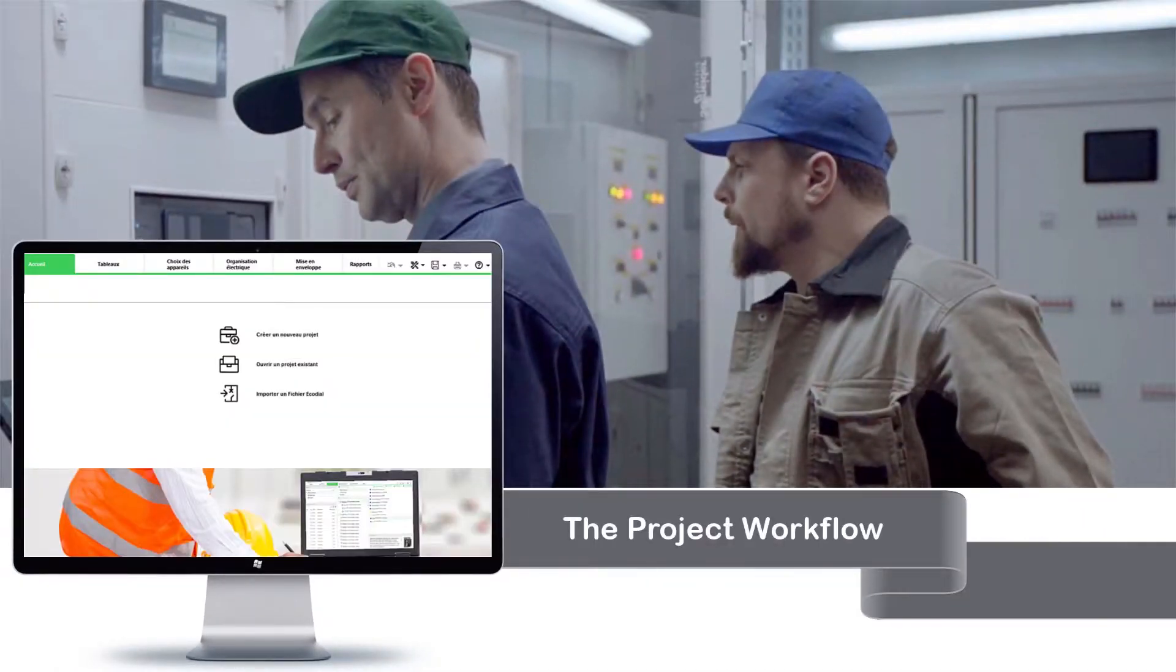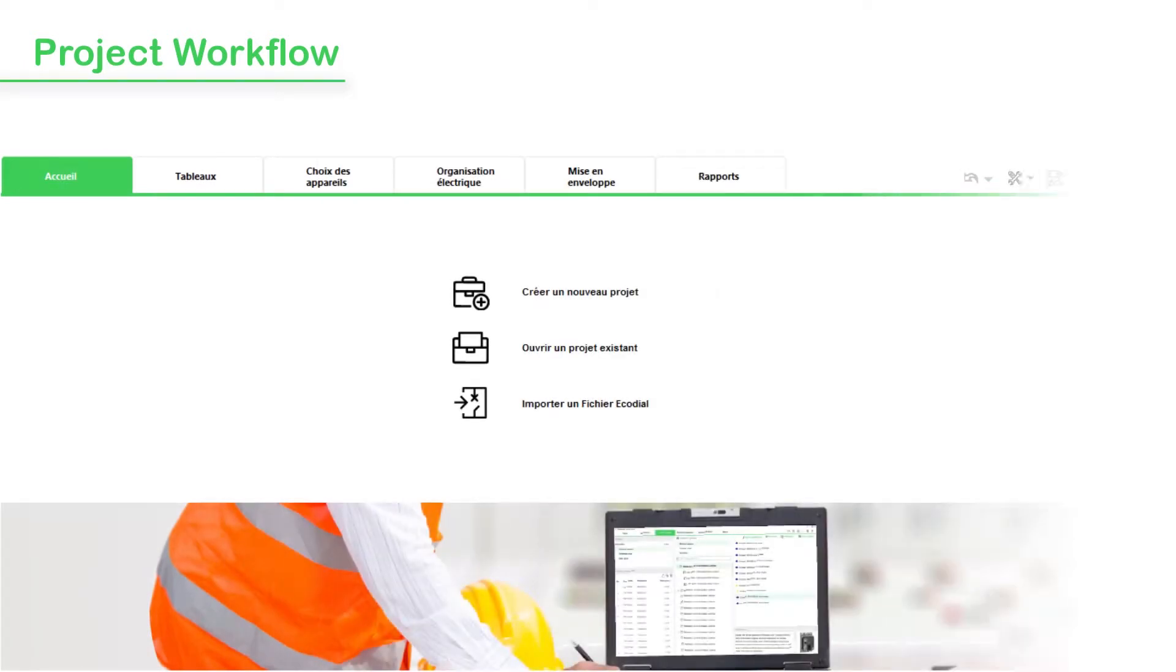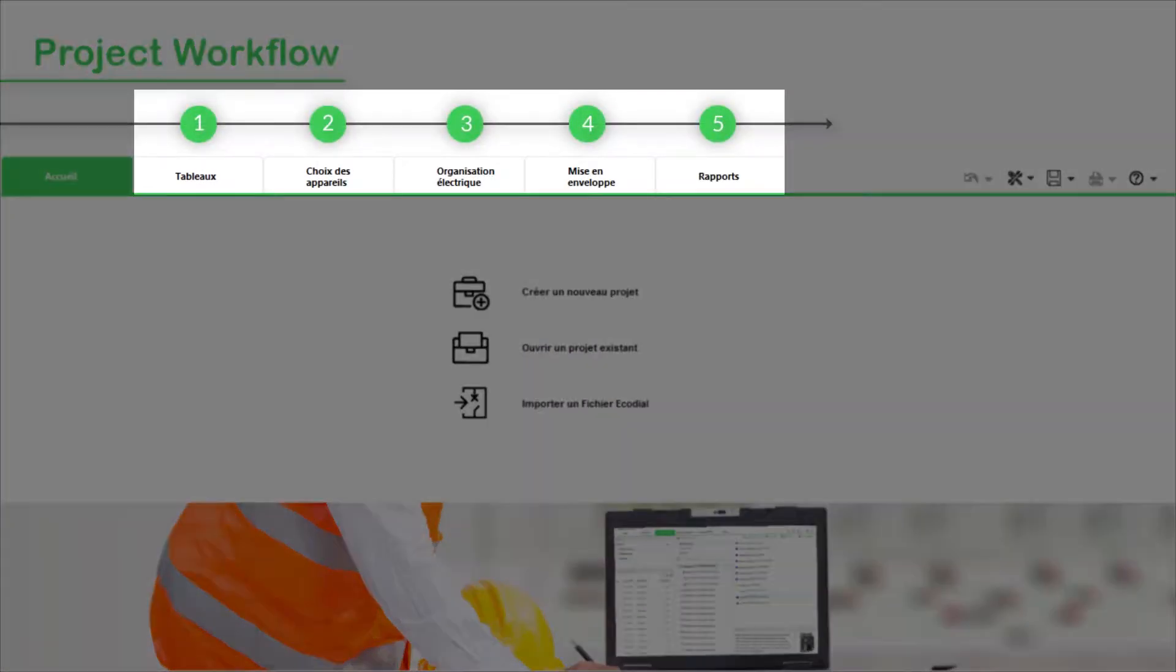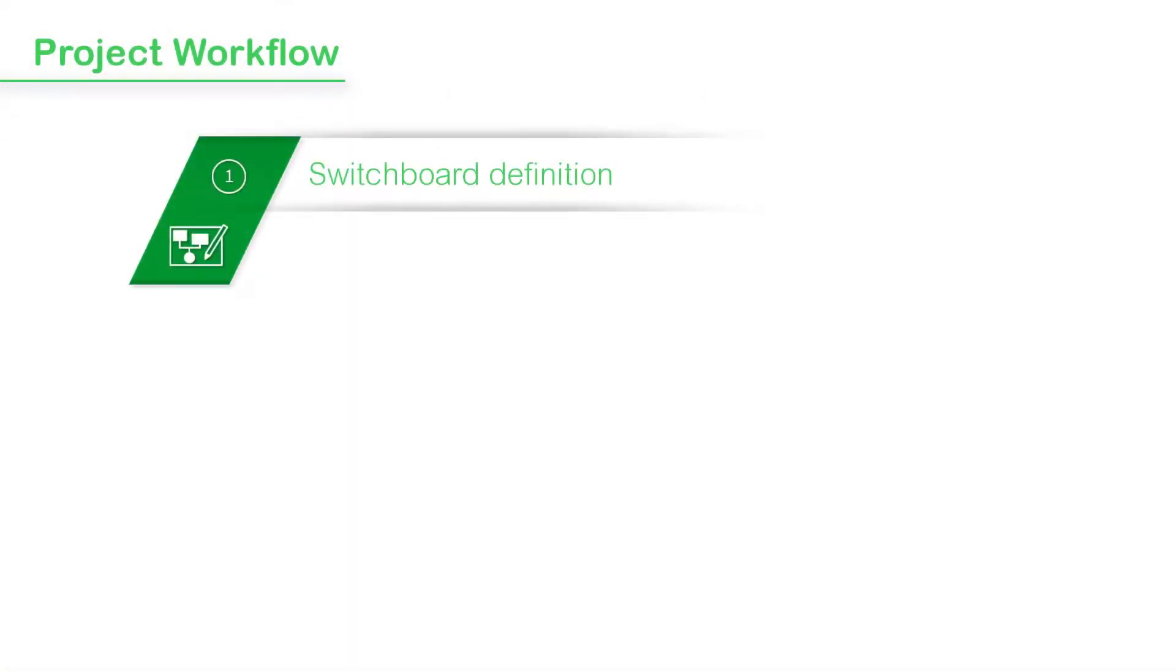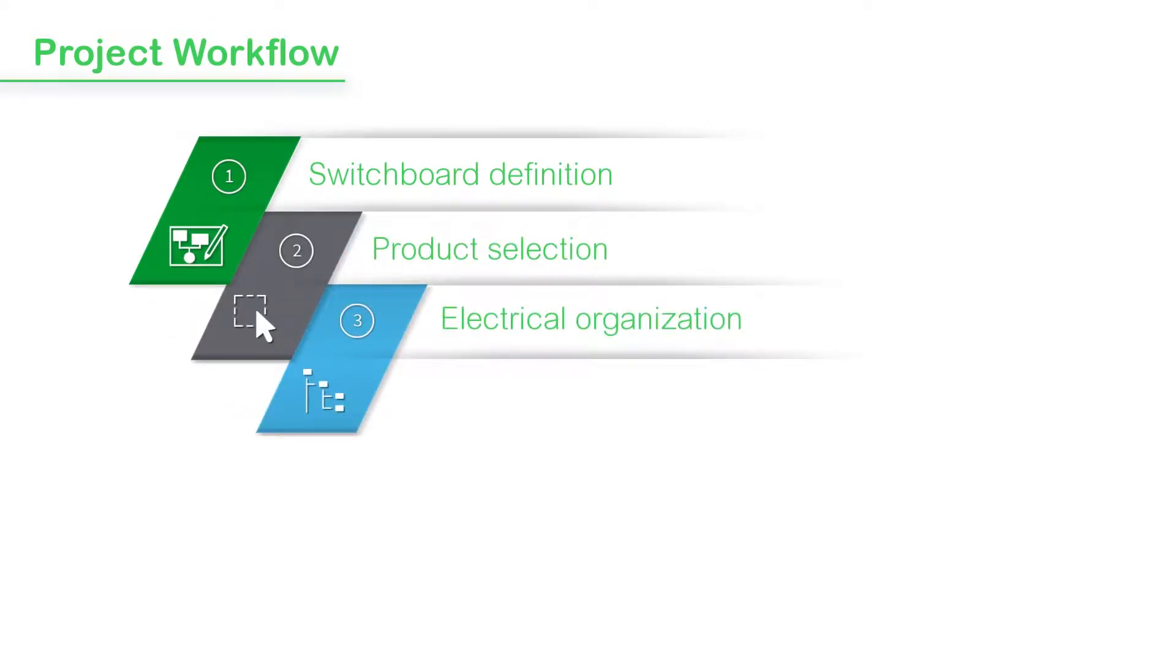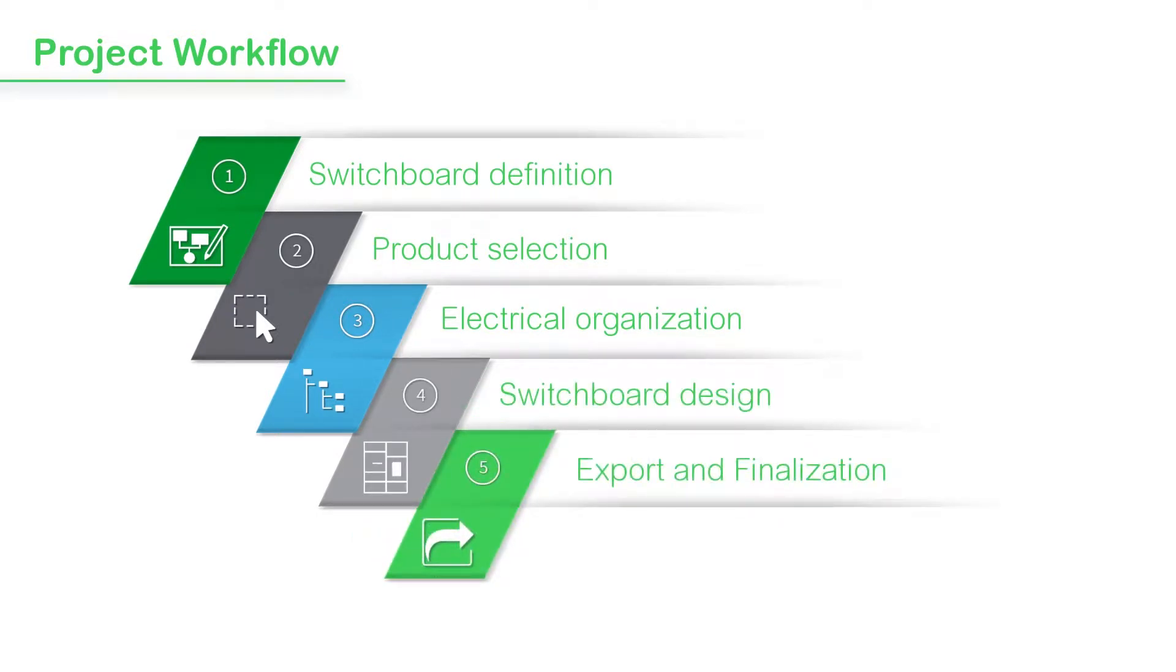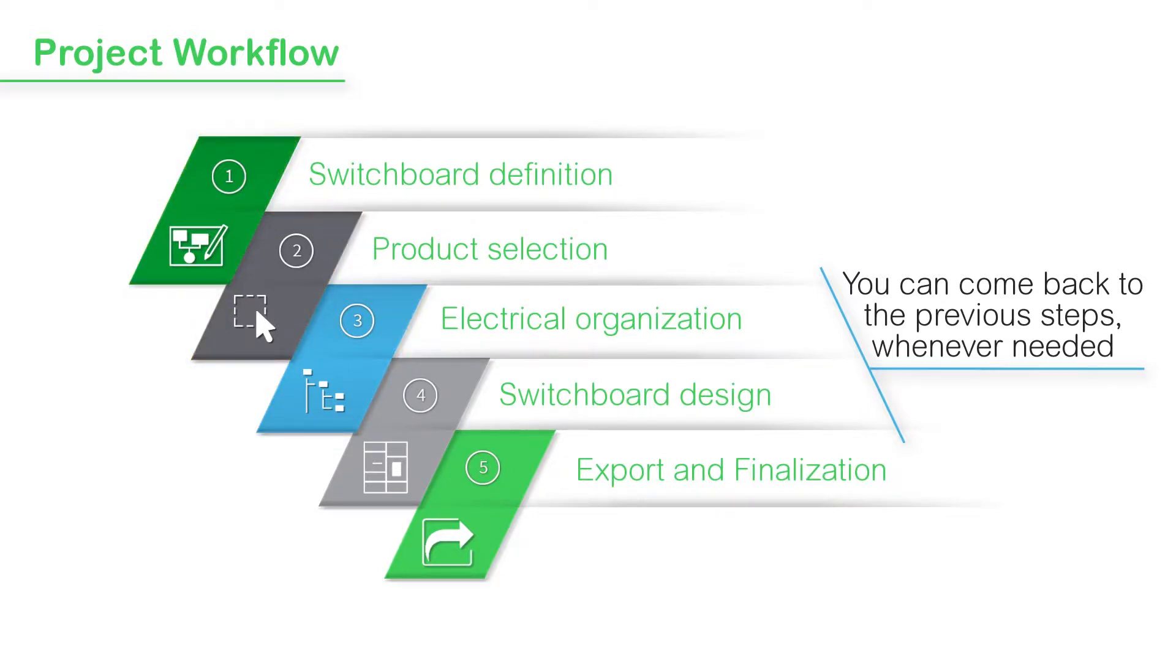Let's now understand the project workflow. In EcoStruxure PowerBuild Rhapsody, a project is carried out in 5 steps corresponding to the main tabs of the application. These tabs include switchboard definition, product selection, electrical organization, switchboard design and export and finalization. Note that you can come back to the previous steps whenever needed.